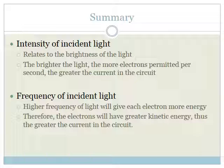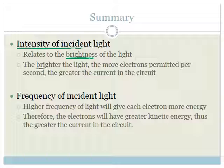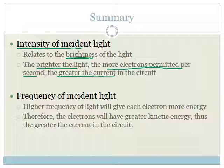Let's summarize what we have learned. The intensity of the incident light relates to the brightness of the light. The brighter the light, the more electrons are emitted per second, and the greater the current in the circuit.